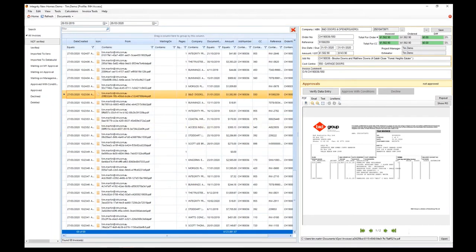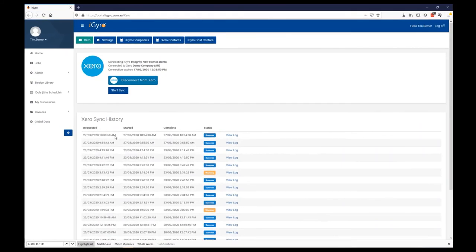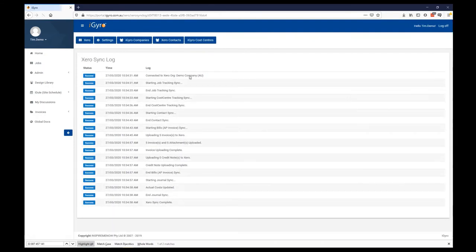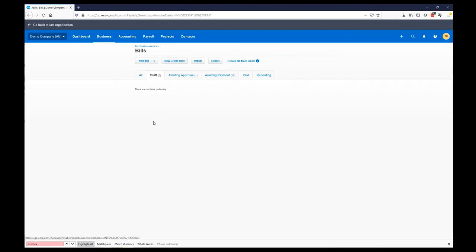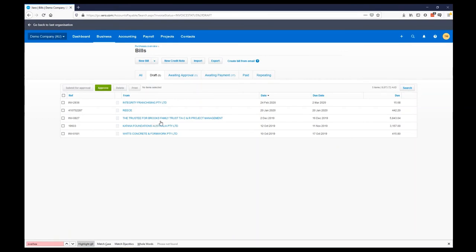Success. Jumping back to the Gyro portal — this is where you can see the log of what's happened. There's a successful sync here and we can view the log. Looking through it, we can see there are five invoices with five attachments uploaded. Jumping back into Xero and refreshing the draft tab — there are five here. All of those have their attachments attached, and those attachments also show on the left-hand side.